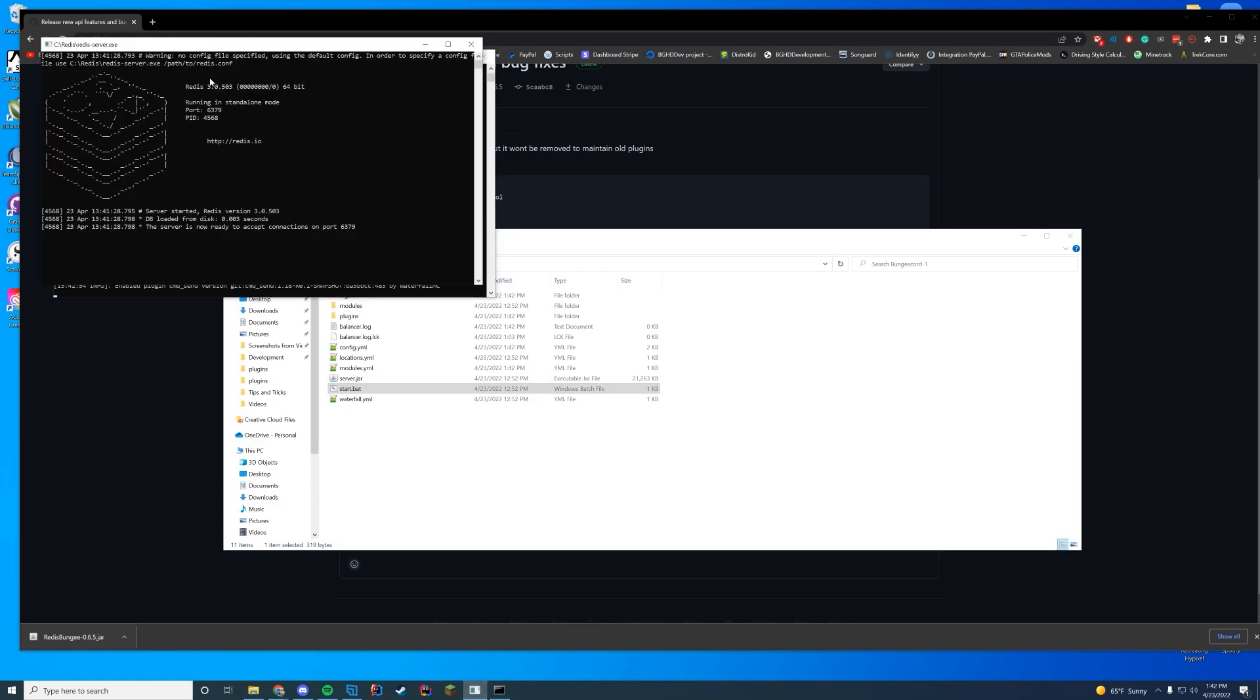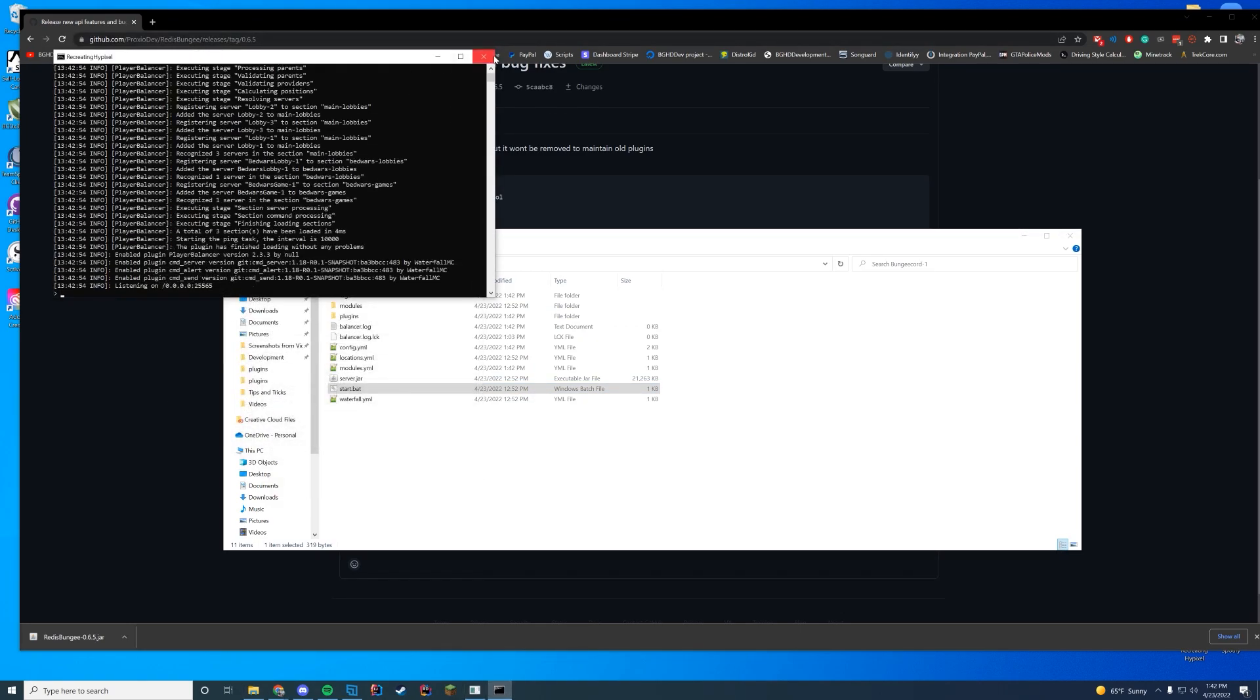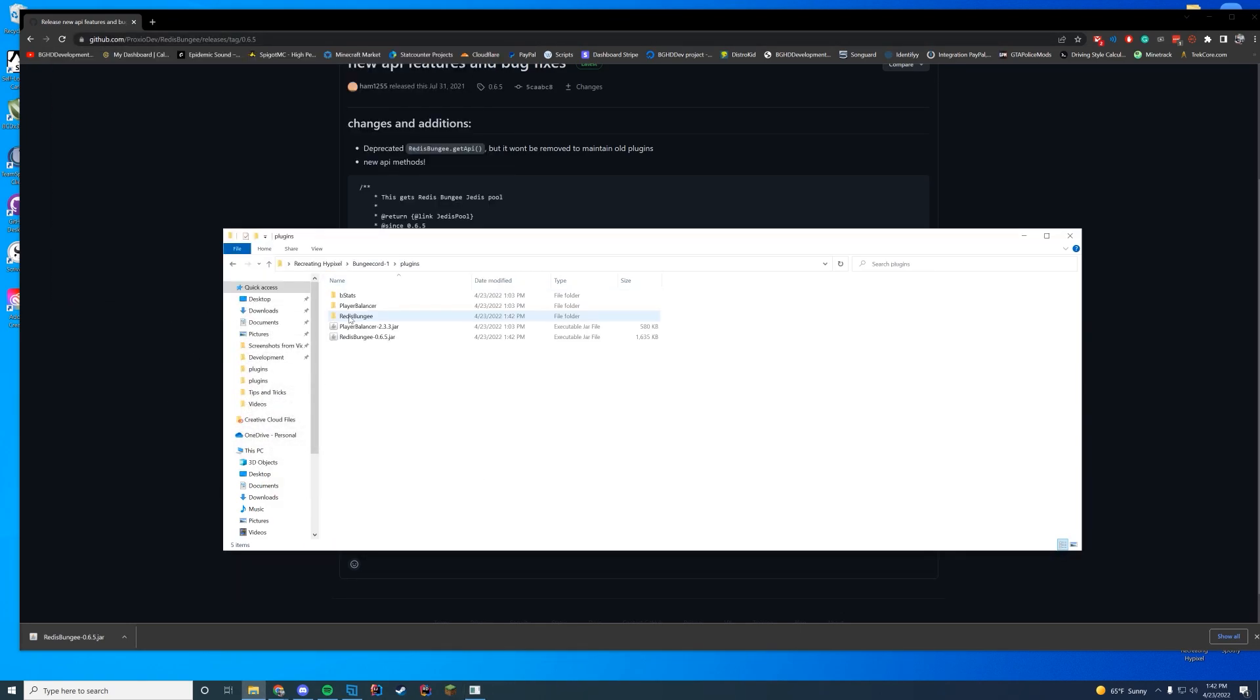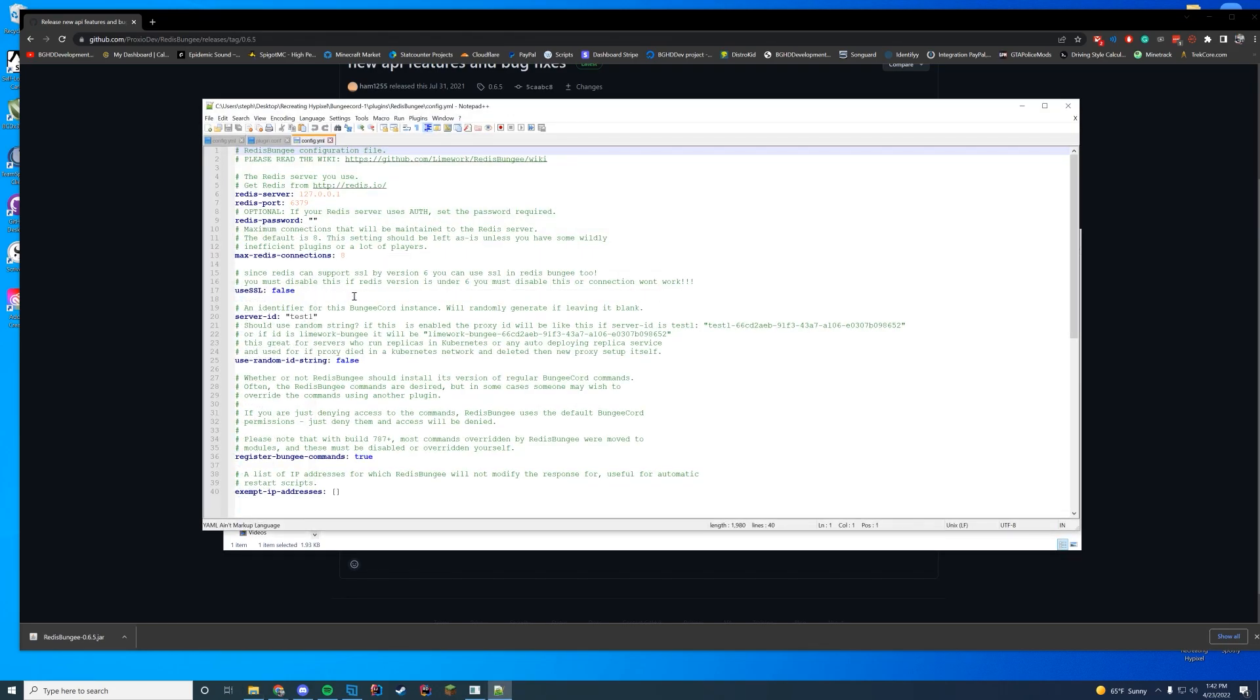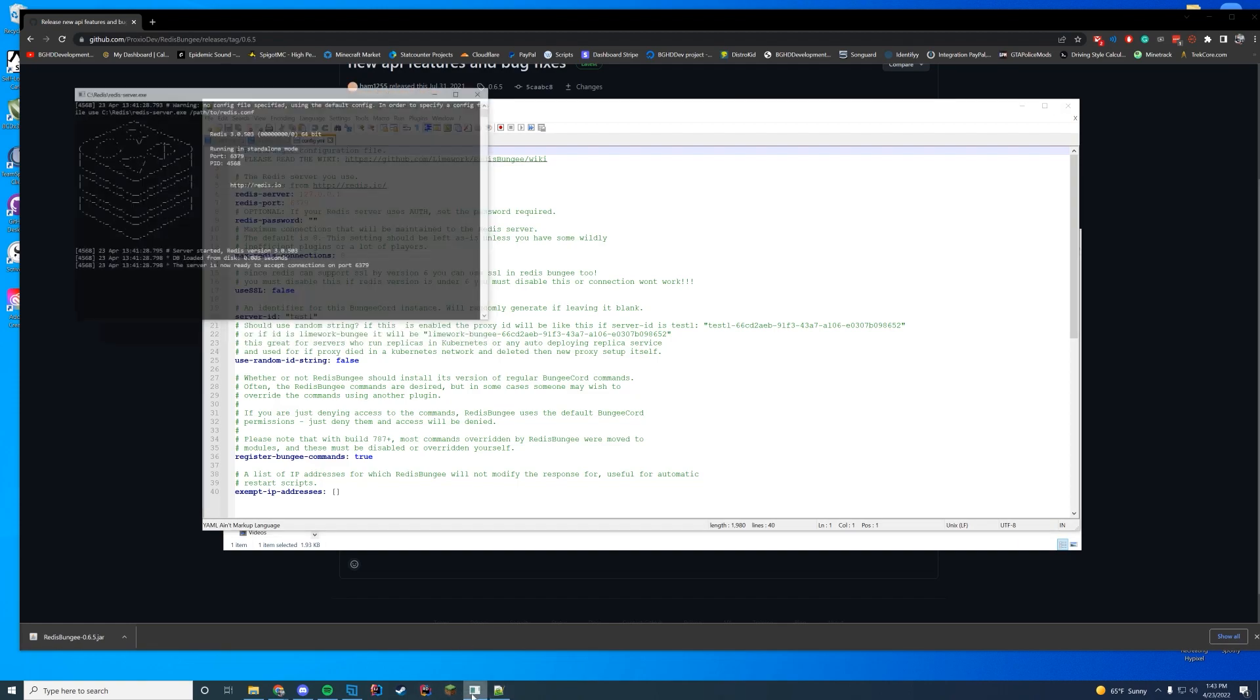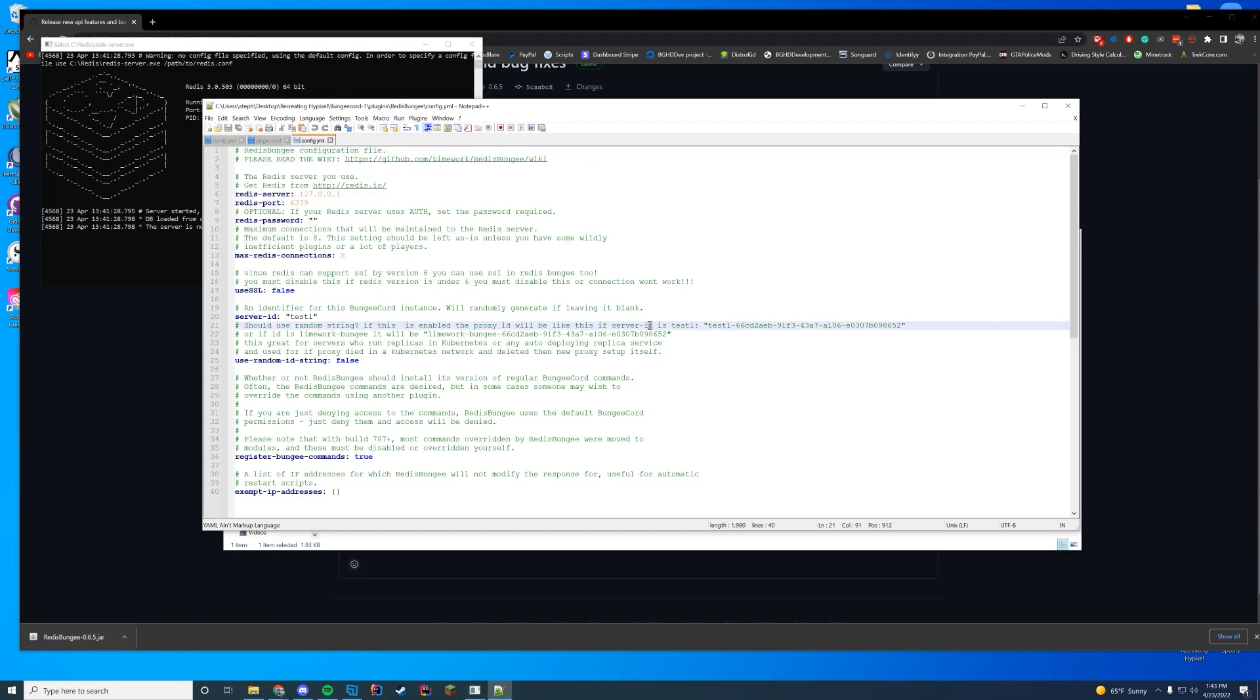I also have our RedisBungee instance running already locally. So we are going to check the RedisBungee configuration file. This shouldn't be that big of a setup today. Your Redis server is wherever you're running it. For me, I'm running it on 127.0.0.1, also known as localhost, so I'm going to keep this to default. My Redis port is 6379, which is also the default. You can see it's running here. Perfect.